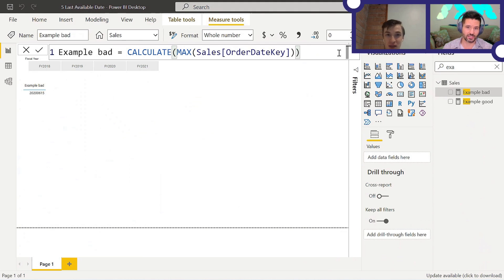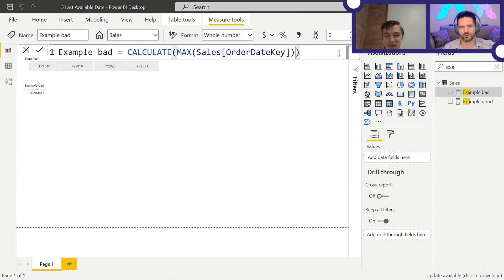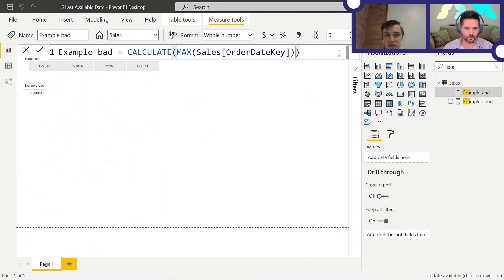In calculated columns, CALCULATE without filters does serve a purpose. It's whether you want to return the total versus the value you're trying to retrieve from a row. There are times where you need to calculate a MIN, MAX, SUM, etc., without an additional filter context, because you need to do the context transition — but that is only required in calculated columns.